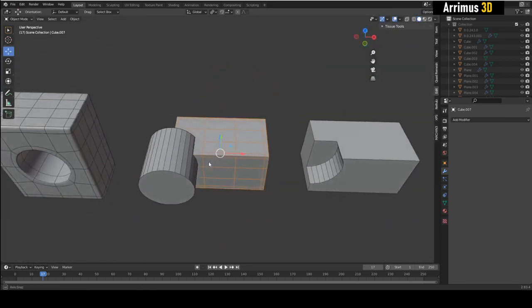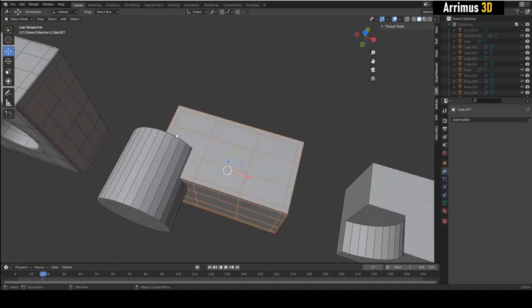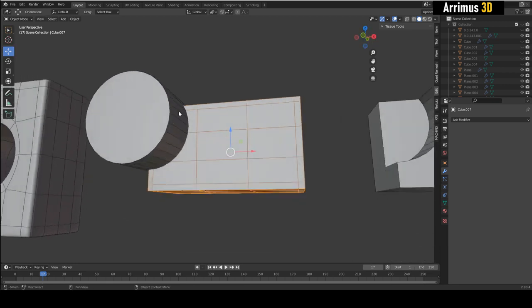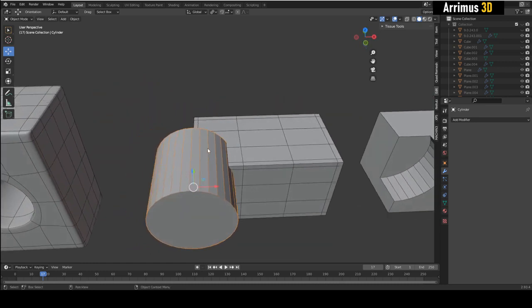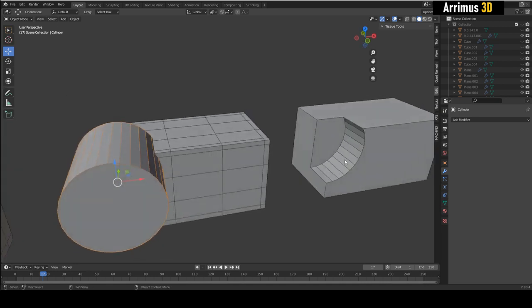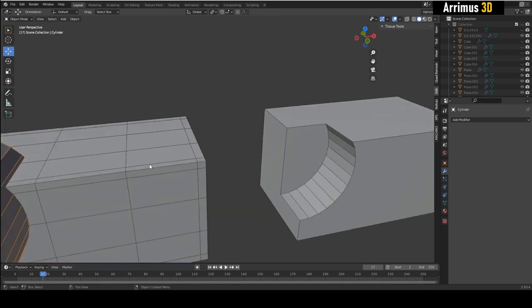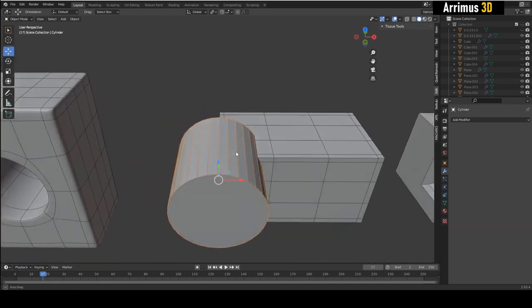Tip number two confirmed. Tip number three: when you use booleans, try to make sure that your objects are of similar density. For example, the cylinder I created had 32 sides. In some situations that may be necessary, but in this situation it's unnecessary — so for this mesh maybe we can use 16 instead.